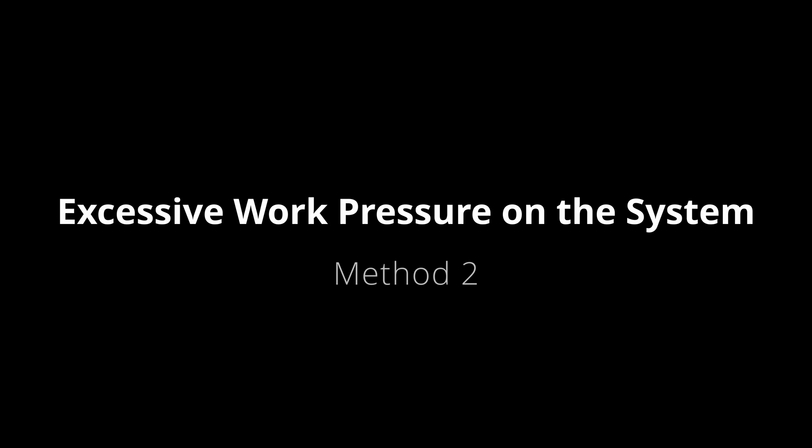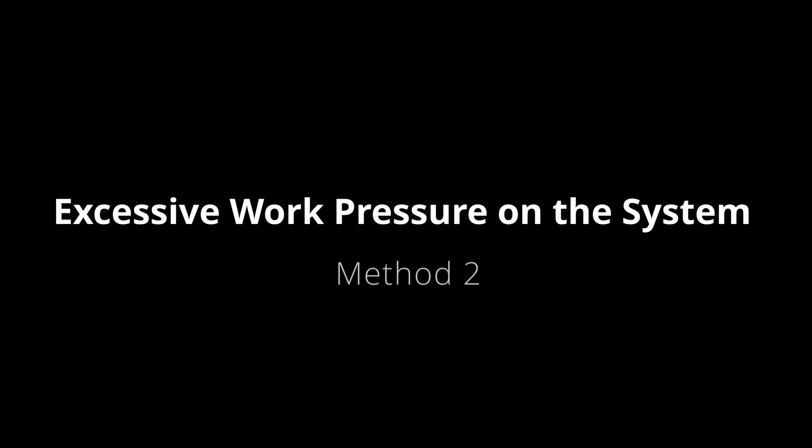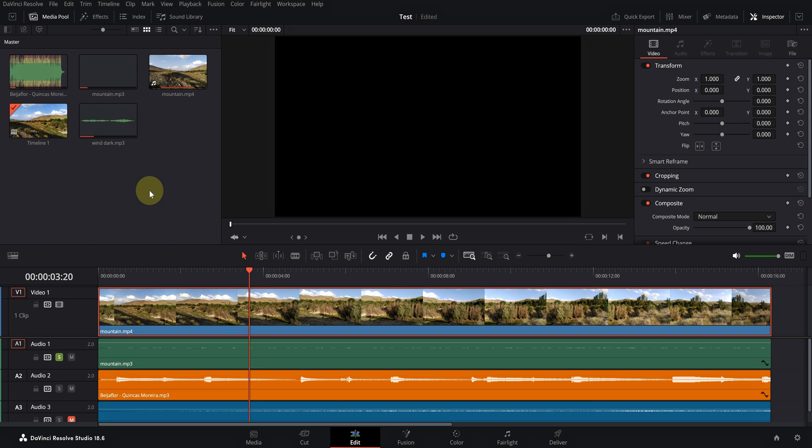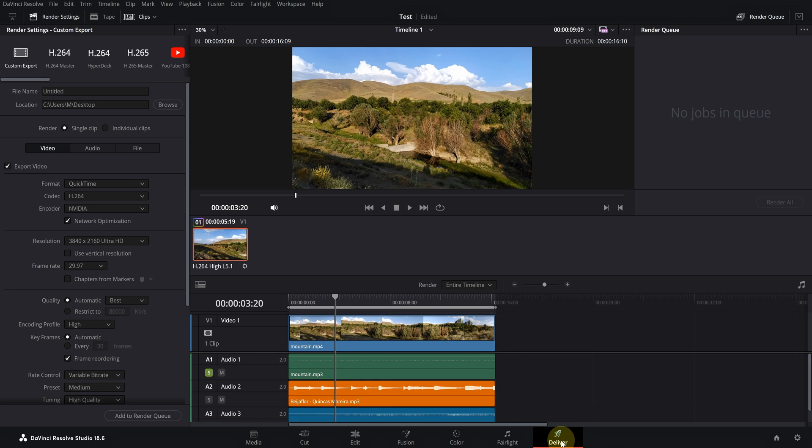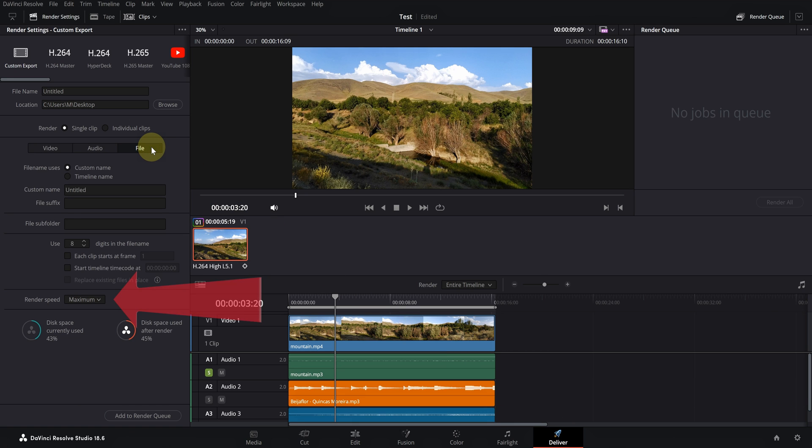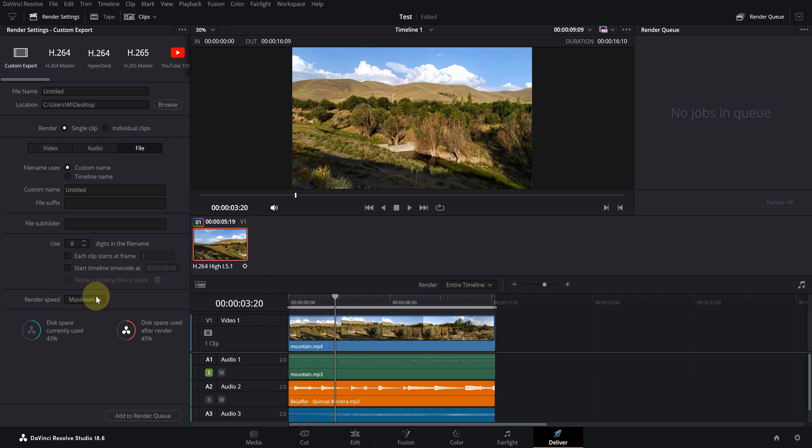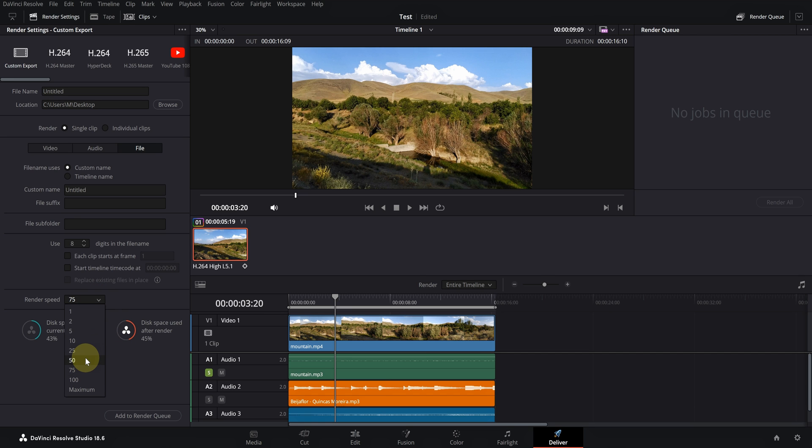In some very large projects, the working pressure on the system during rendering exceeds the tolerance limit of the system and causes it to crash. In these projects, it's better to slow down the rendering speed. For this, in the Deliver tab, click on the file and set the value of render speed to something other than the maximum. Usually, 75 is a good number. Of course, you can increase or decrease the speed according to the size of the project.